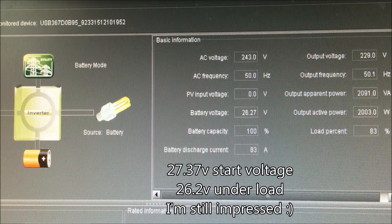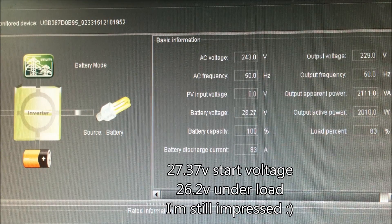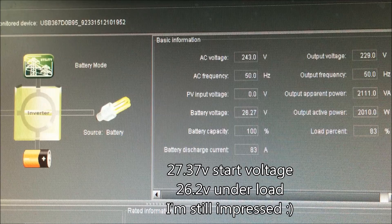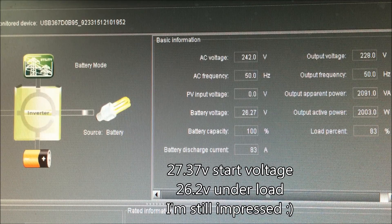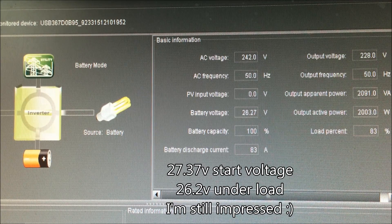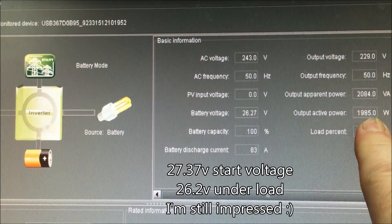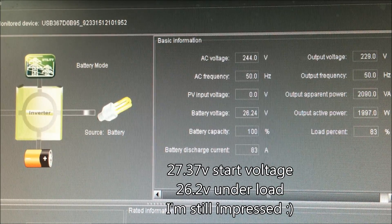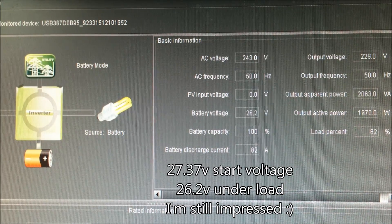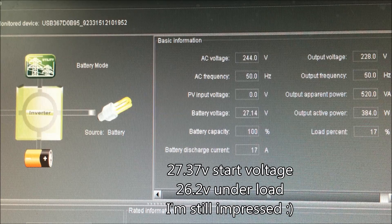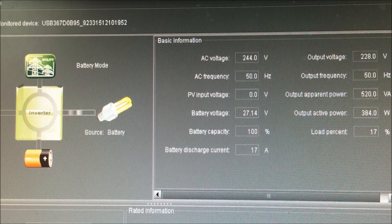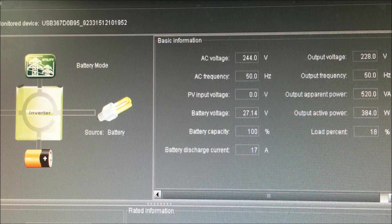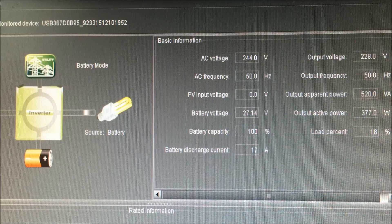which is, I don't know, 1800 watt microwave or something like that, for two minutes. So we'll leave it going for two minutes. Oh, there we go. It's finished. It went back up to 27.14 and 17 amps.